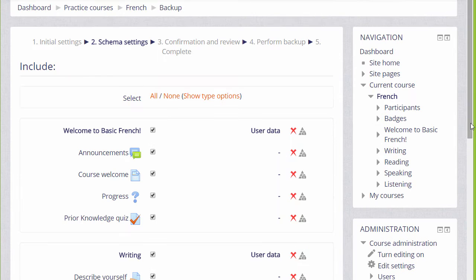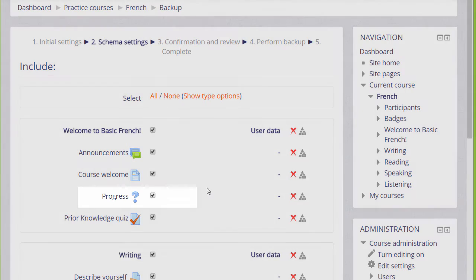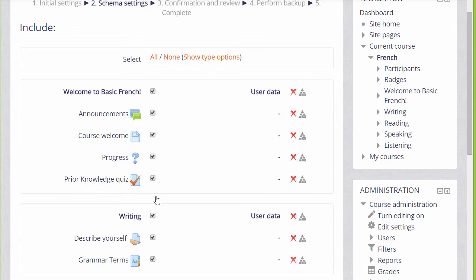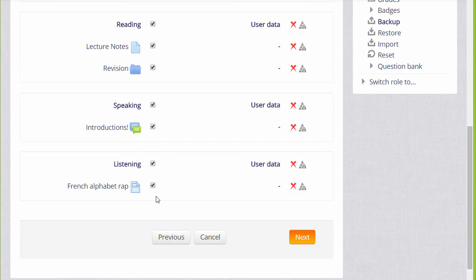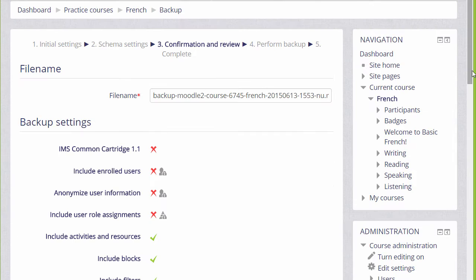On the next screen, we're presented with a list of all our activities and resources, and we need to decide which ones we want to include. By default, all of them are selected. If I didn't want to include an item, I could uncheck that box. Once we've decided which activities we want to include or leave out, we scroll down and click the next button.